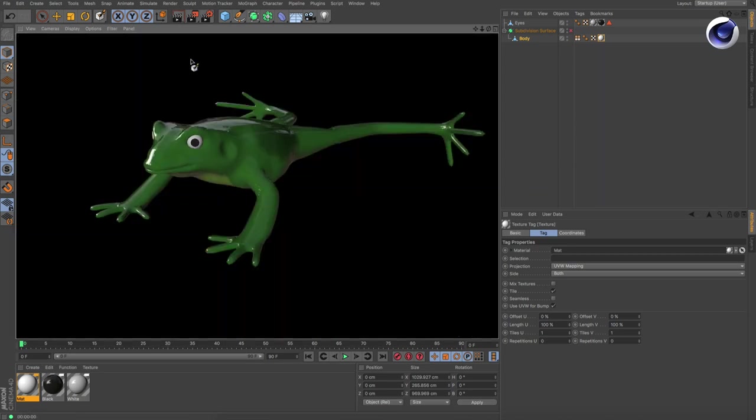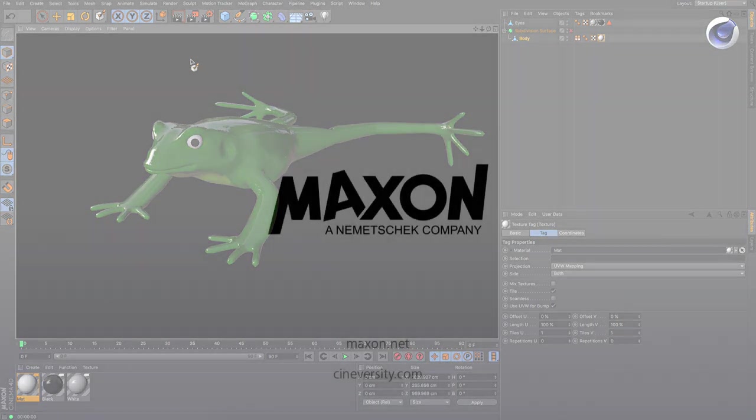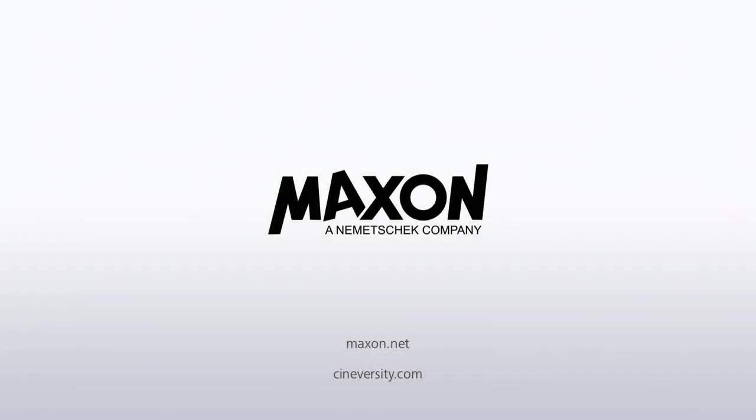Thanks for watching! For more information on Cinema 4D or other Maxon products, please visit cineversity.com or maxon.net.